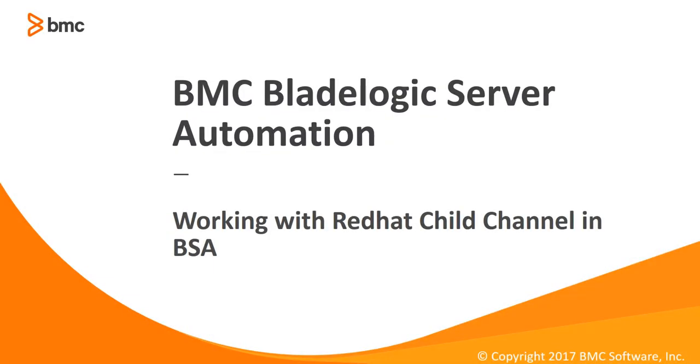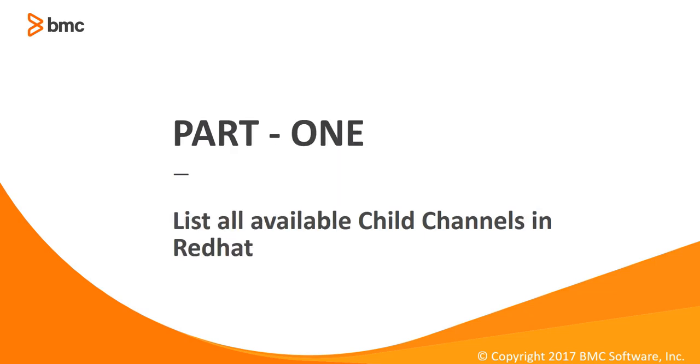Hi, my name is Rohit Sharma and welcome to a series of three videos that talks about working with Red Hat child channels in BSA. In this part we'll talk about how to list all available child channels in Red Hat.